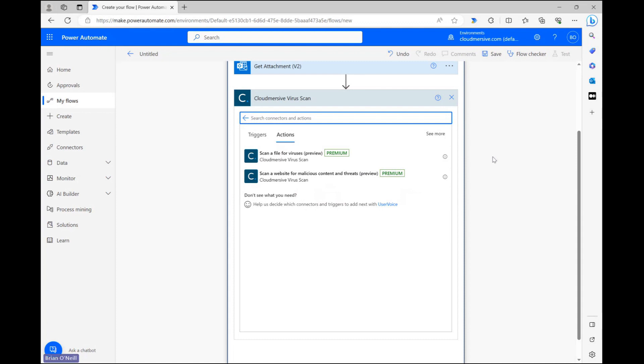Just a quick note at this point: if we haven't used this connector before, we'll need to provide an API key to authorize our Cloudmersive API connection before we reach the actions list where I currently am. We can get a free tier API key with 800 API calls per month and no commitment by registering a free account on the Cloudmersive website.